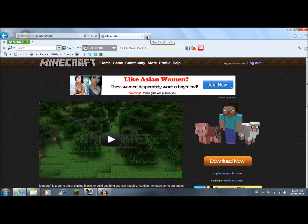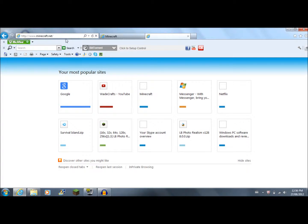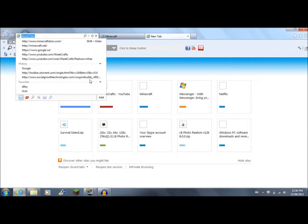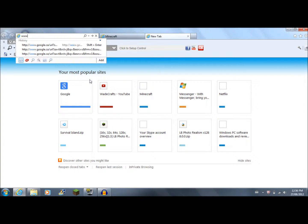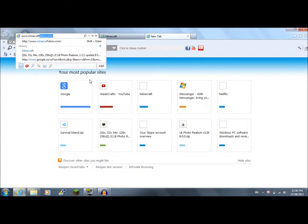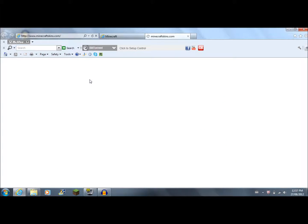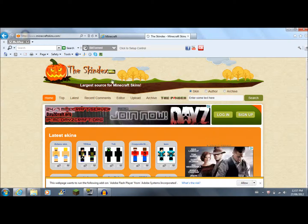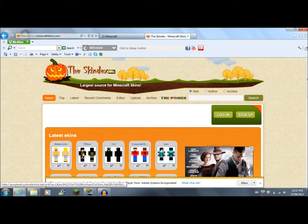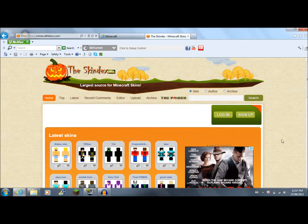The second thing is make a new tab and type in the search bar www.minecraftskins.com. Let that load. And it should say The Skindex right at the top — The Skindex Beta — depending on what version Minecraft is at the moment.